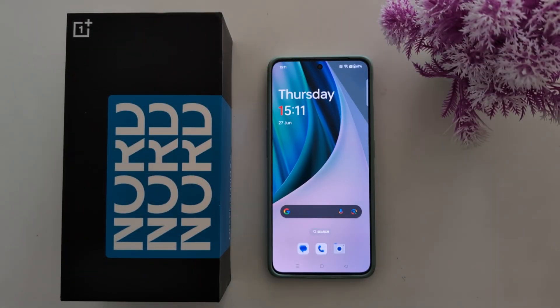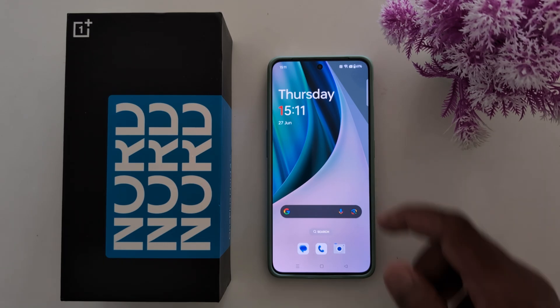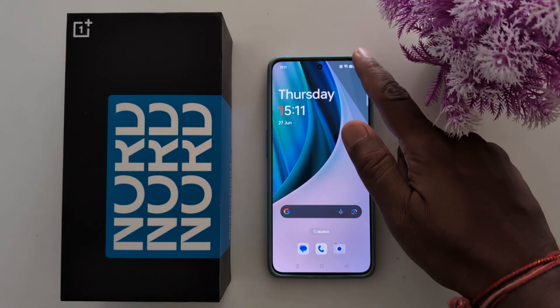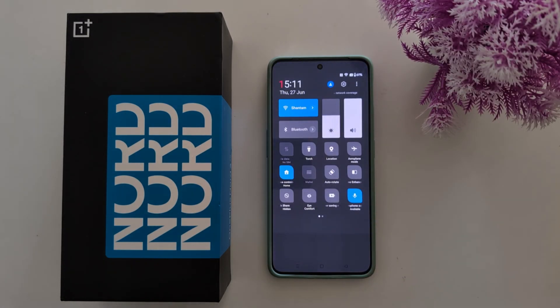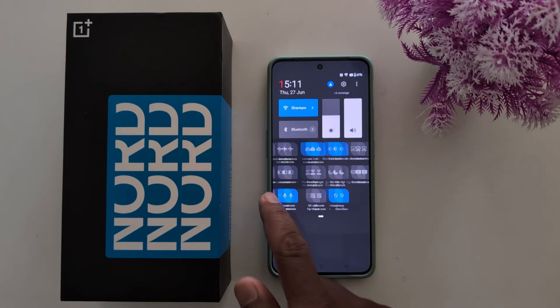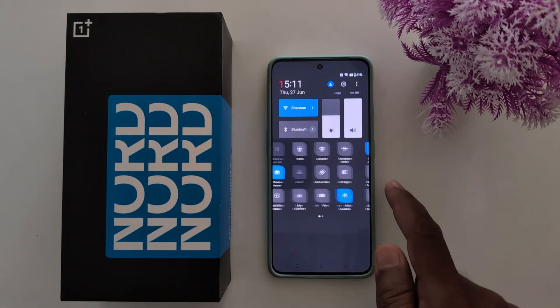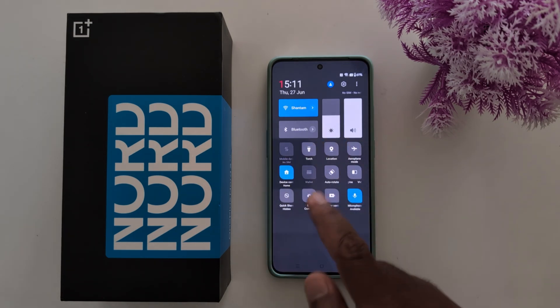How to edit Quick Setting Tiles icon on your OnePlus Nord 3, Nord C3 Lite, Nord C4. Swipe down to the notification panel twice. You can see by default the Quick Setting Tiles icon.